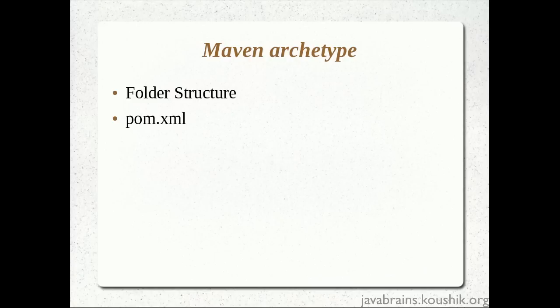So the output of this step was that we had the folder structure and pom.xml on our hard disk. So this was downloaded from the Maven repository depending on the inputs that we provided.